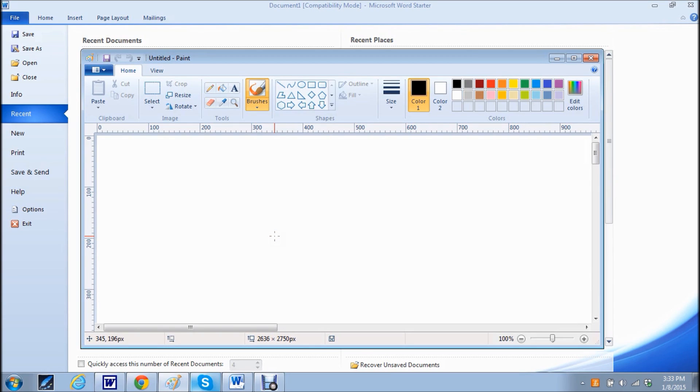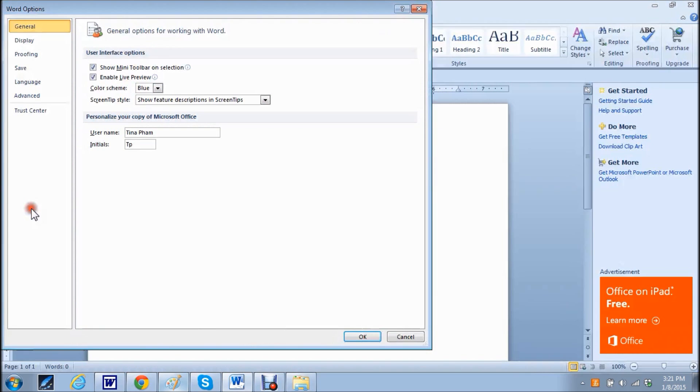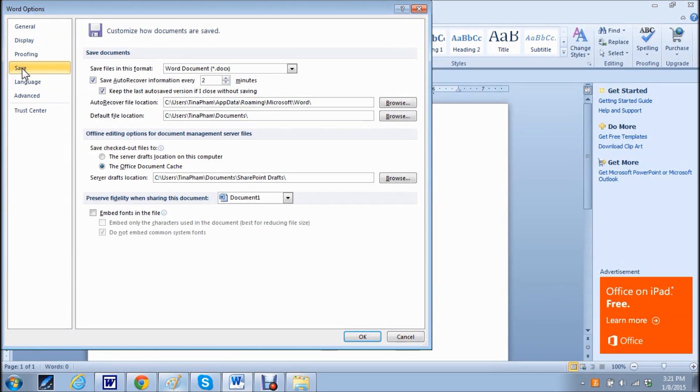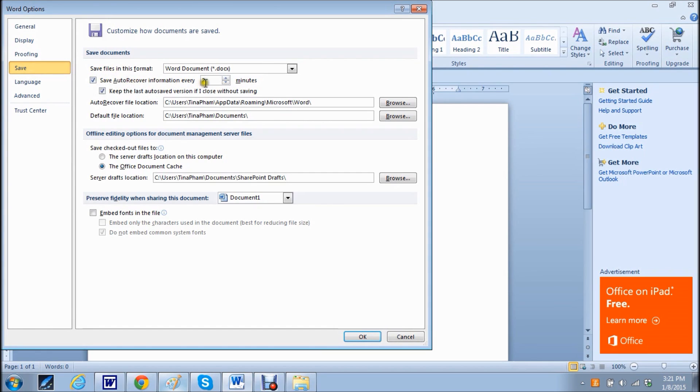To change the settings of where the file location is in the newer versions of Word, click on options. Then go down to where it says save. And here you can check save auto recovery information every, and I set this up for every two minutes. Again you can put it to whatever increment you would like.